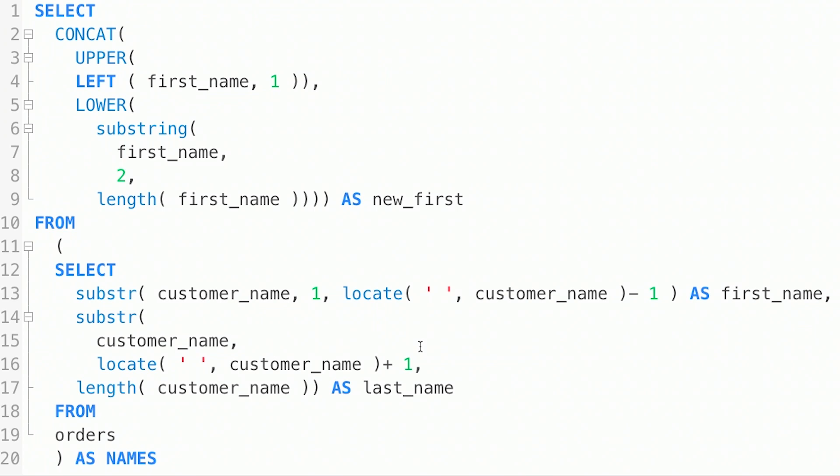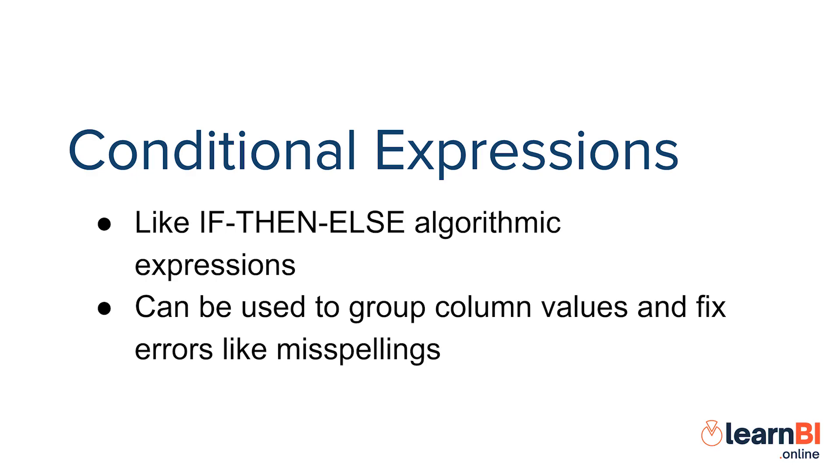So, so far, we've looked at functions that can be used to manipulate and transform existing data values. Now we're going to look at how we can use conditional expressions to, among other things, group column values together into new values and fix errors like misspellings in data. In fact, these are the two examples we're going to look at, starting with correcting misspelled values.